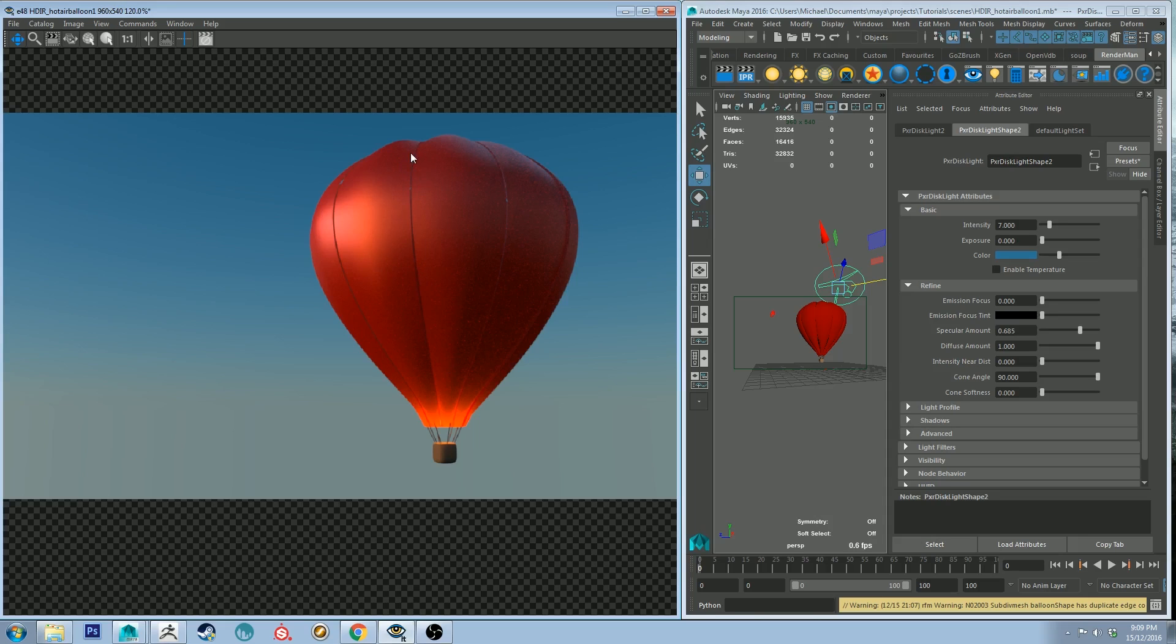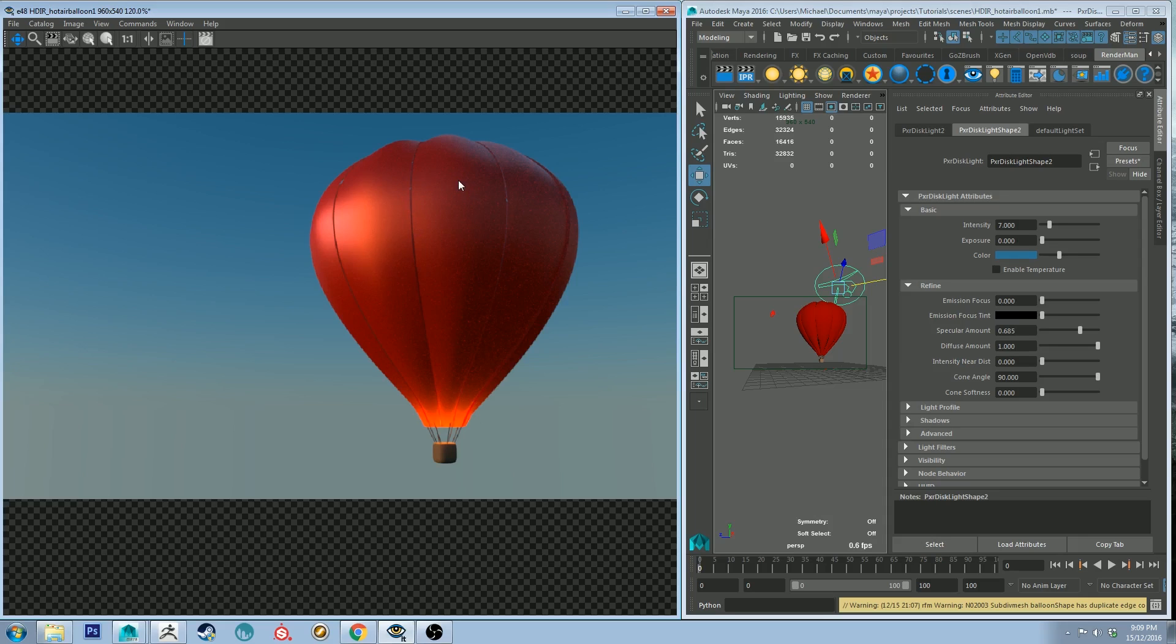Had I the time I would have fixed those errors there in the topology but for the sake of this tutorial it will have to do unfortunately. But hopefully that's helped you and get an idea of how you might go about setting up a balloon material in RenderMan.